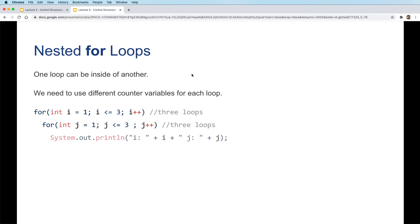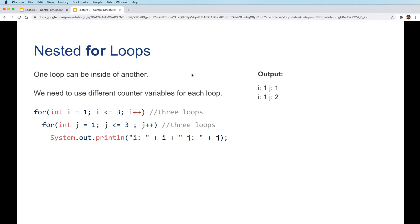Inside the second loop, we have a println statement that prints both i and j in every pass. So the output will look like when the first loop passes, i is 1 and j is 1, and then j will continue because it is a loop.